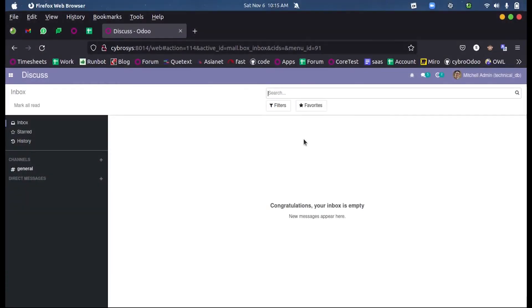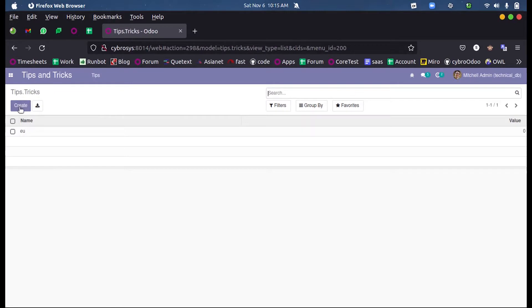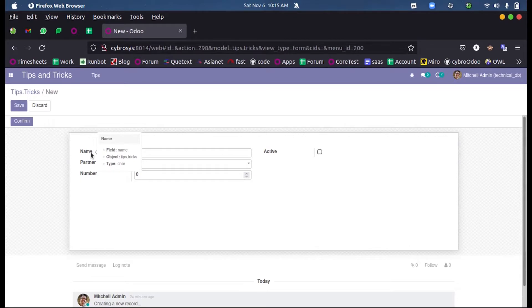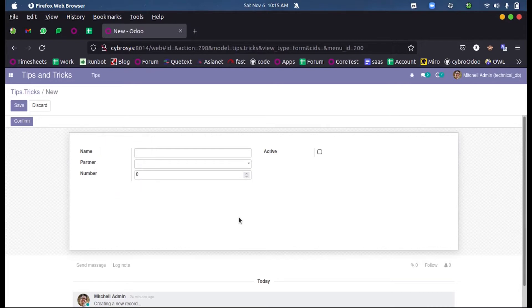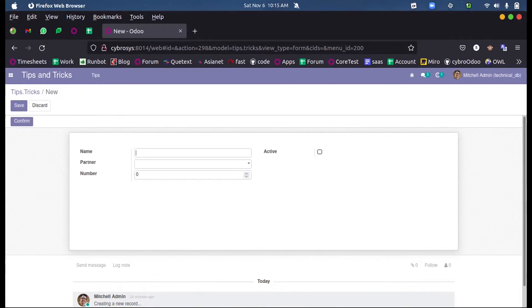The difference between an onChange function and a compute function. Let me take my model here. You can see a field which is a char field to get the name of the record and partner_id many-to-one field. Now let us see an onChange action and a compute action for this field name.